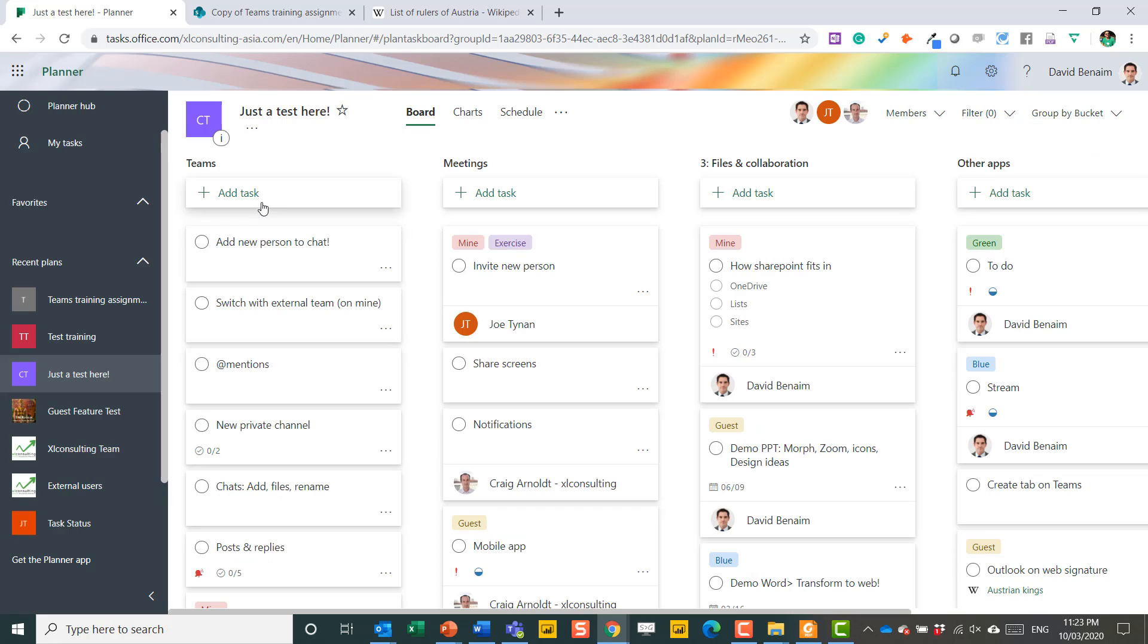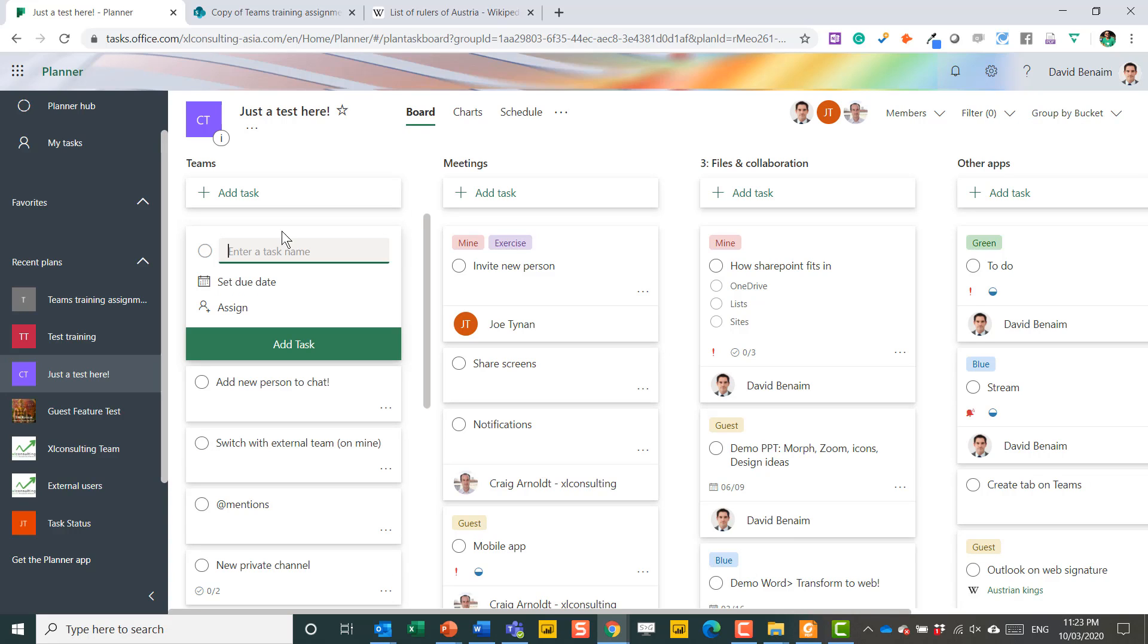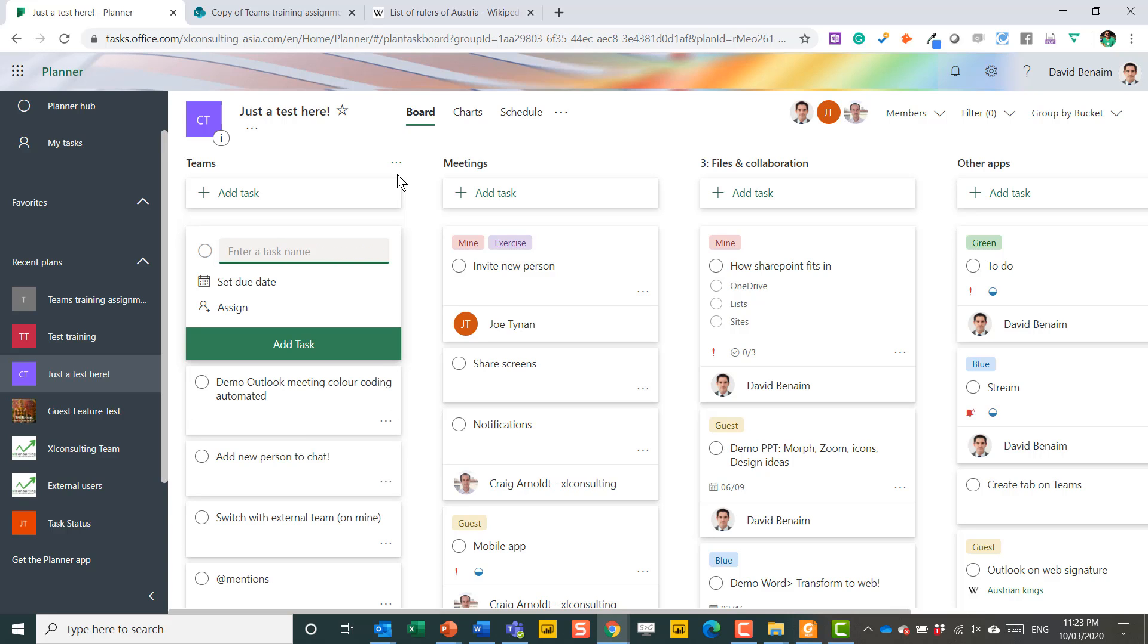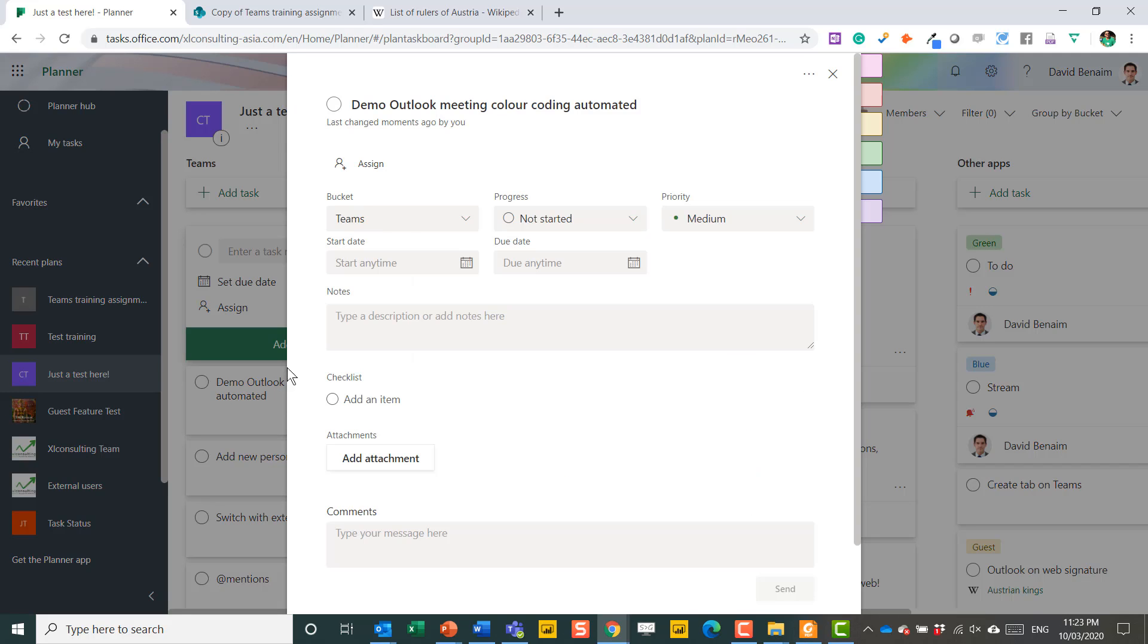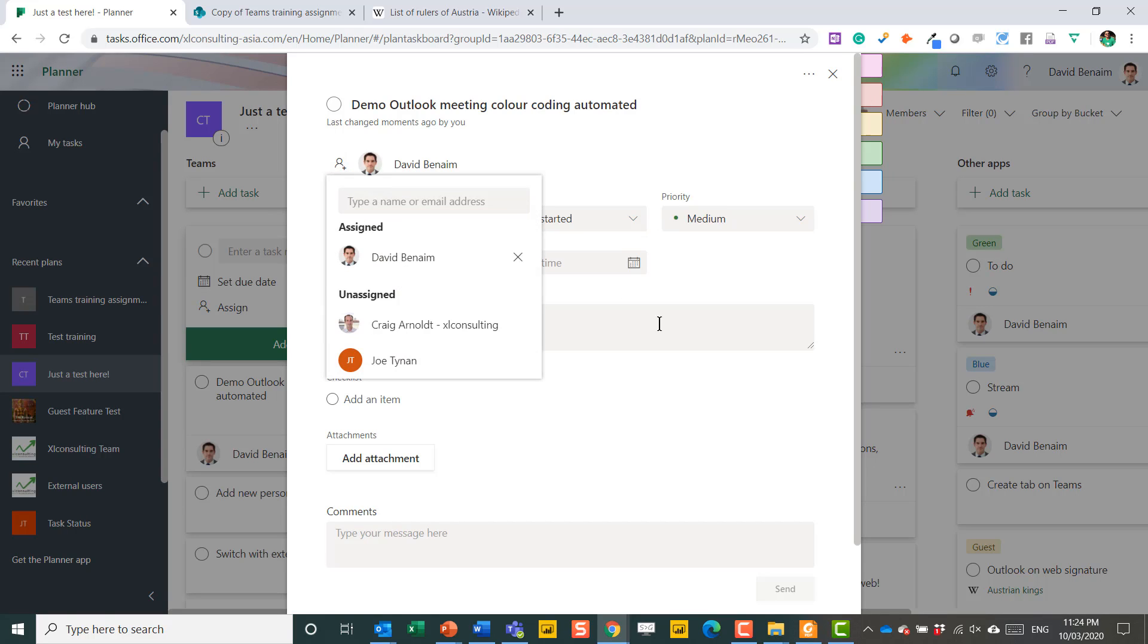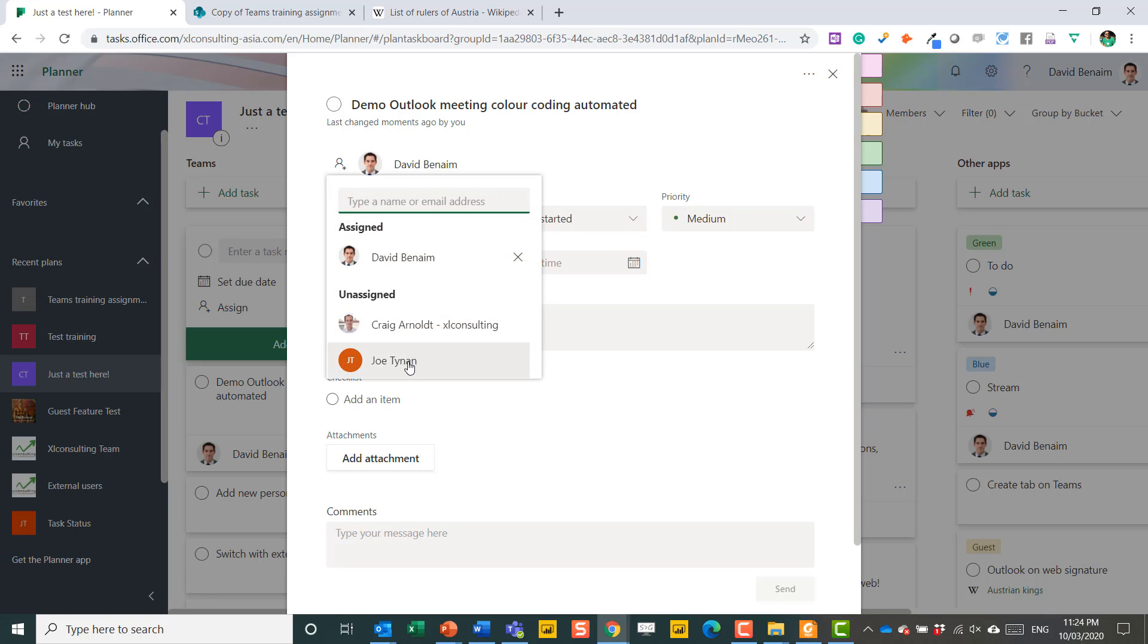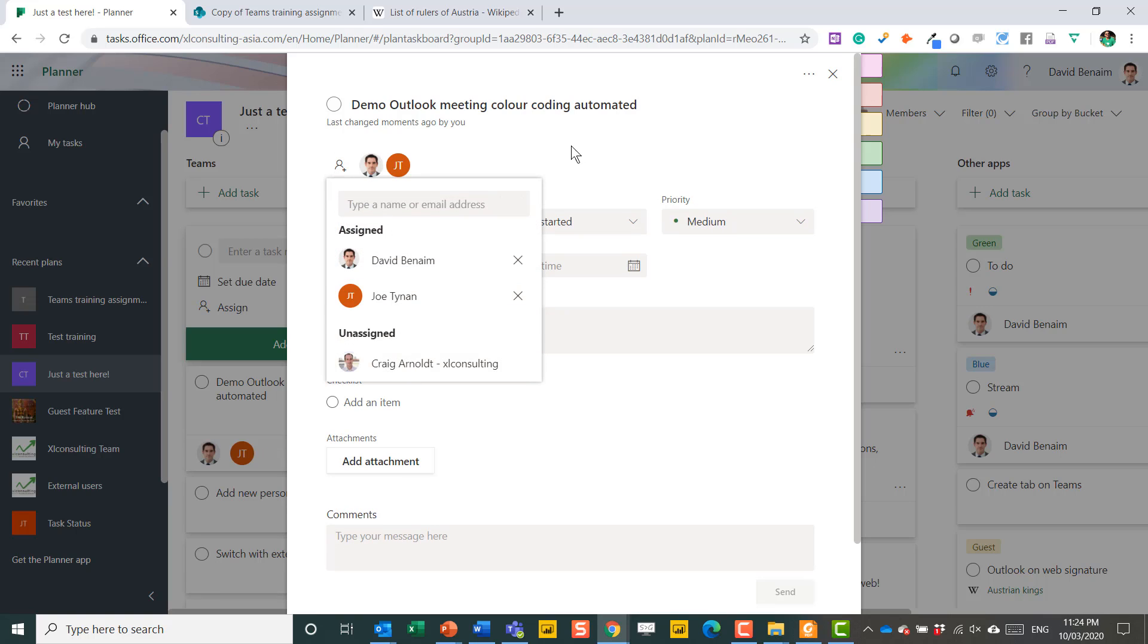Now, if you want to add a new task, you can just say what the task name. So demo Outlook meeting color coding automated. That will just add it there. Press enter to lock it in. But you can do all these other things within it. So you can assign it to someone in your team. You can even assign it to multiple people.